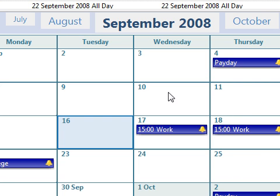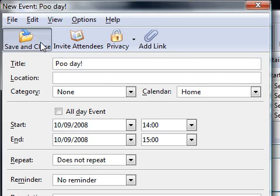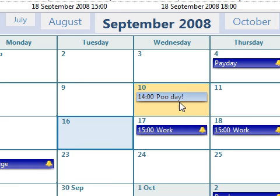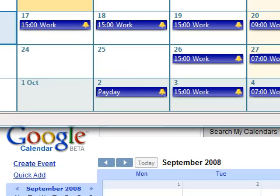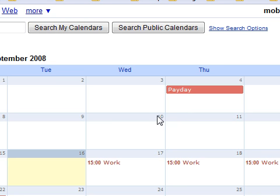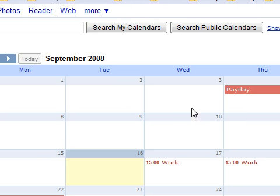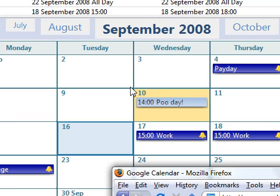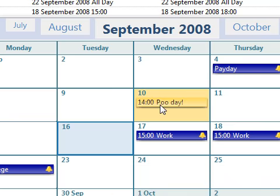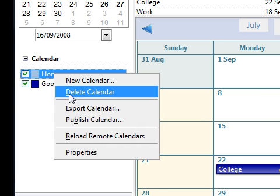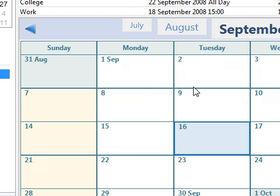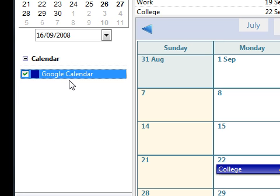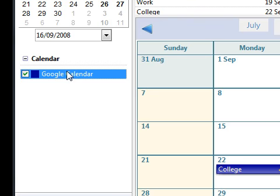And then I'm just going to say Save and Close. So 14 o'clock on the 10th is Poo Day. I'm going to refresh my Google Calendar, and you'll see it's not done anything. It's not appeared on the 10th. Now, this is because it's added it inside Home, and you don't want Home to be there. If you can delete it, which I'm not sure is possible, just delete the calendar and click OK, and then you'll just have the Google Calendar because the entry added would have gone into the Home and not in Google Calendar.